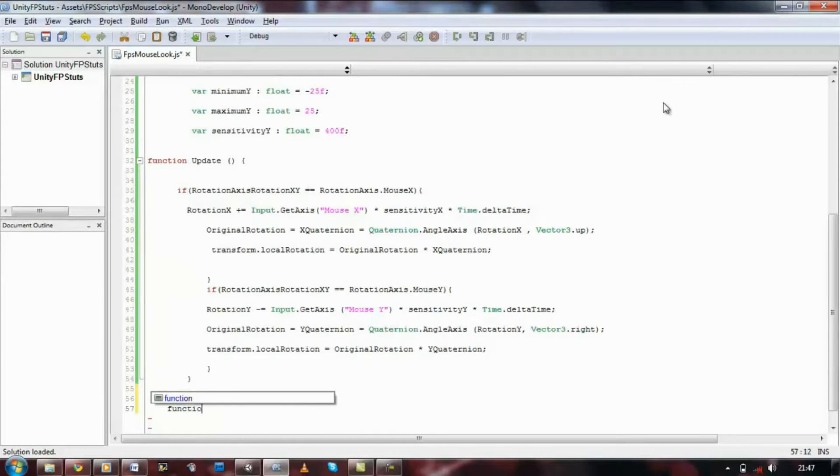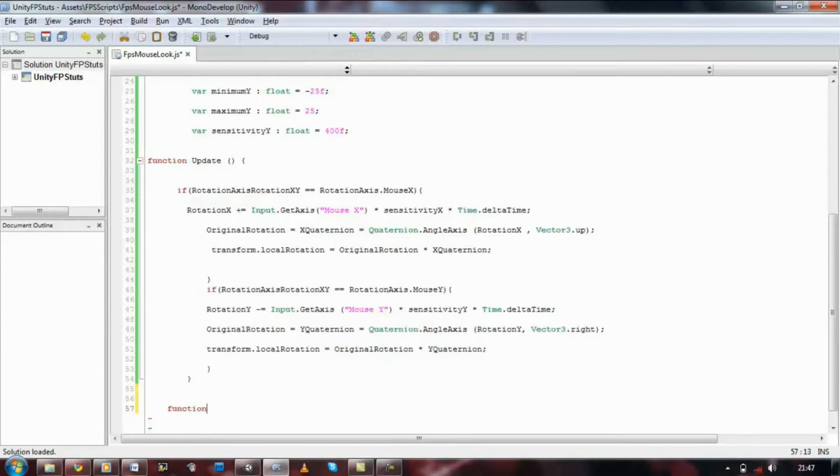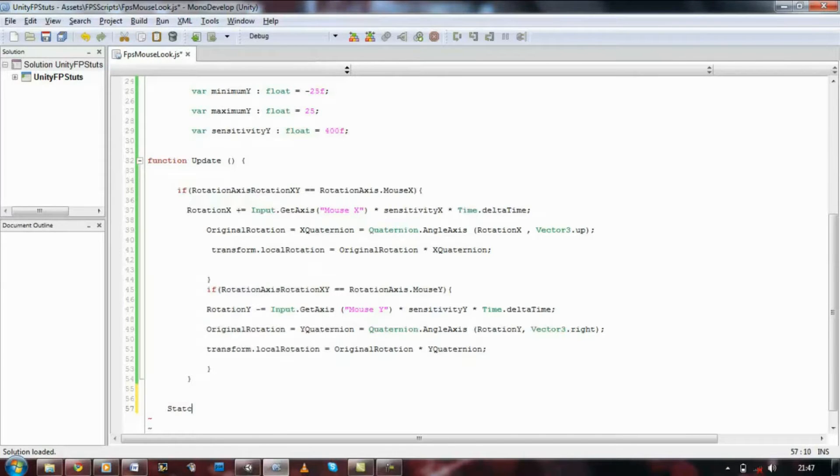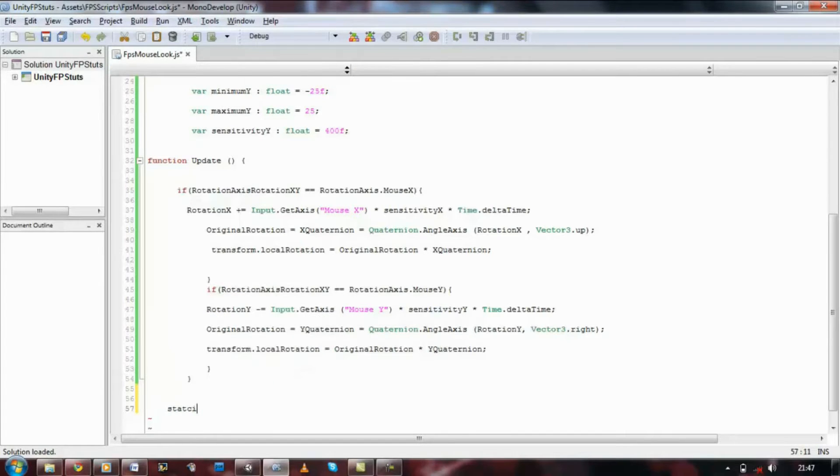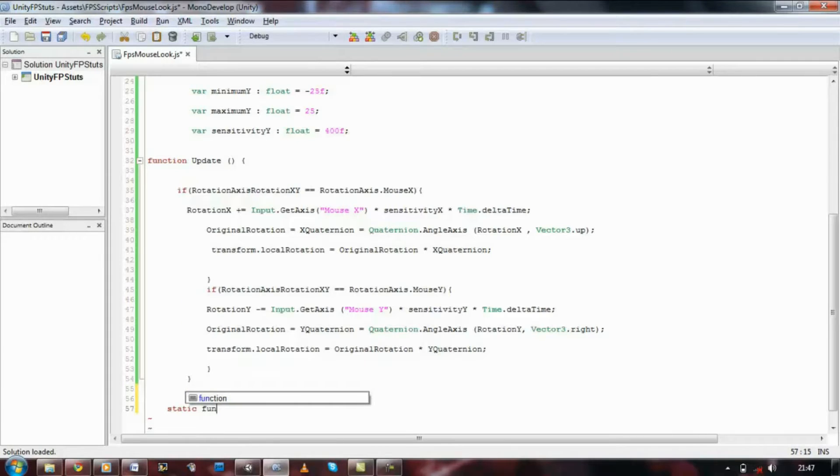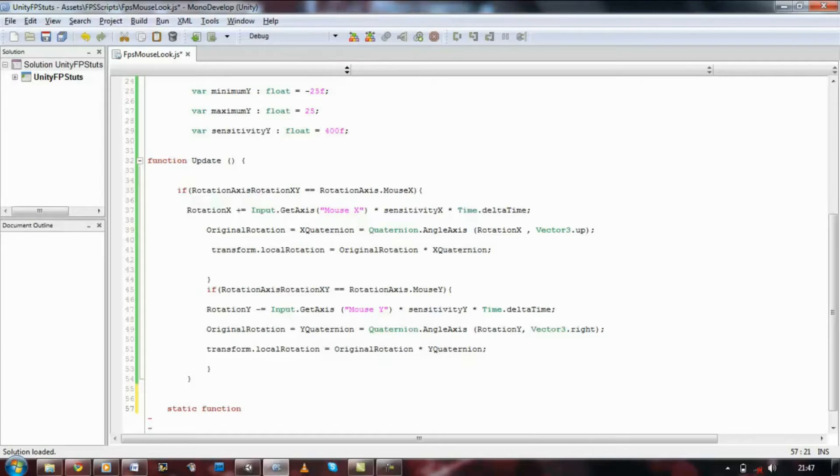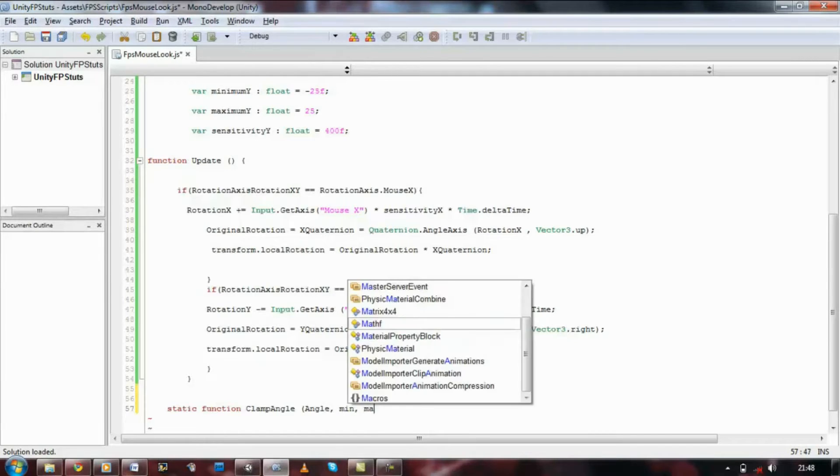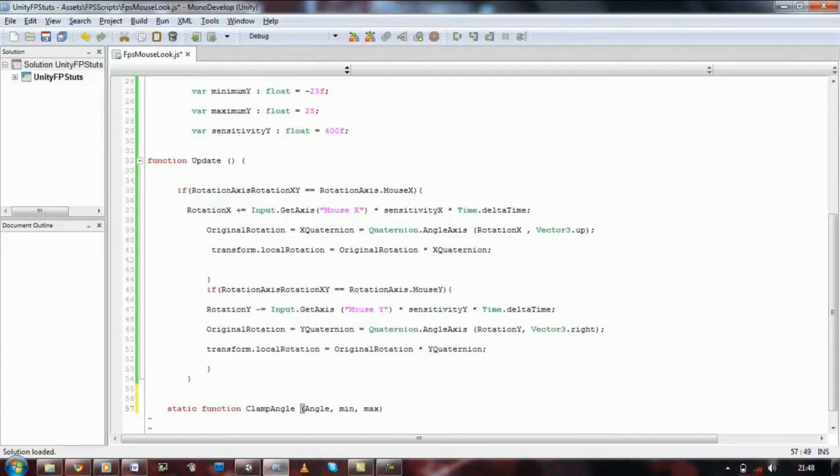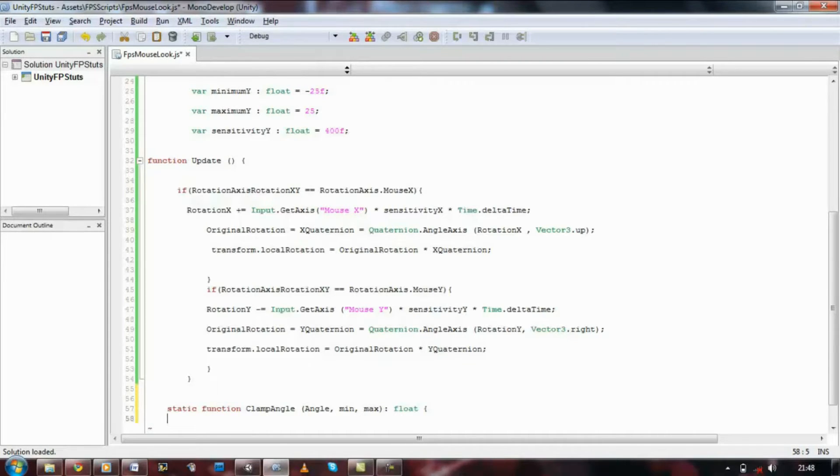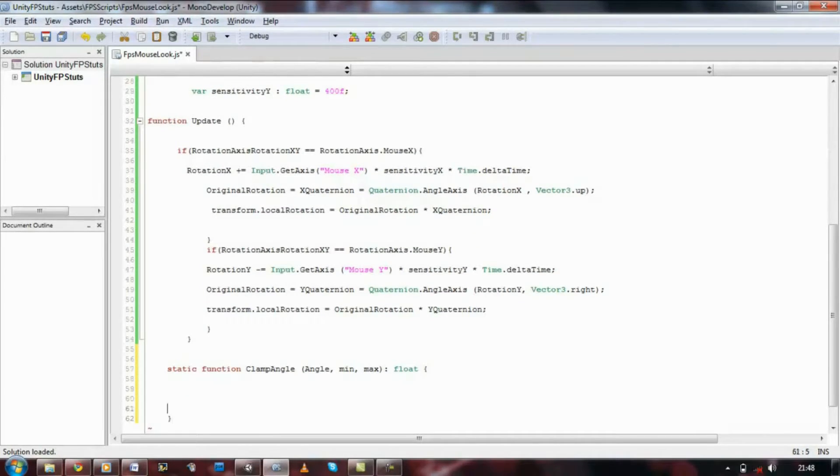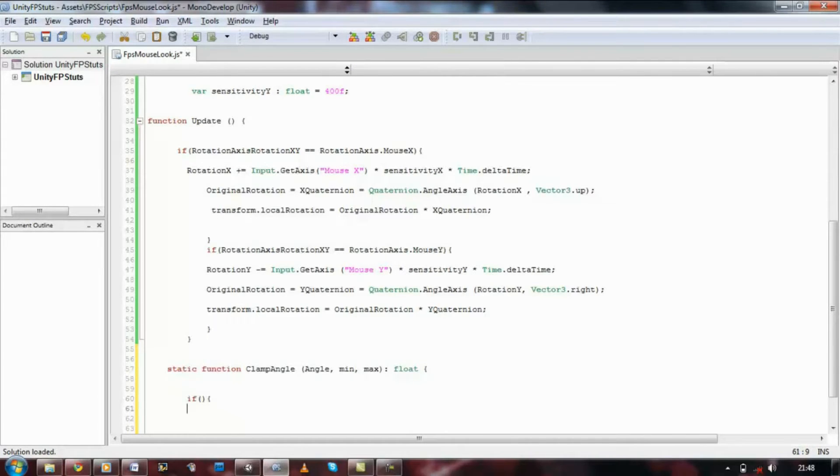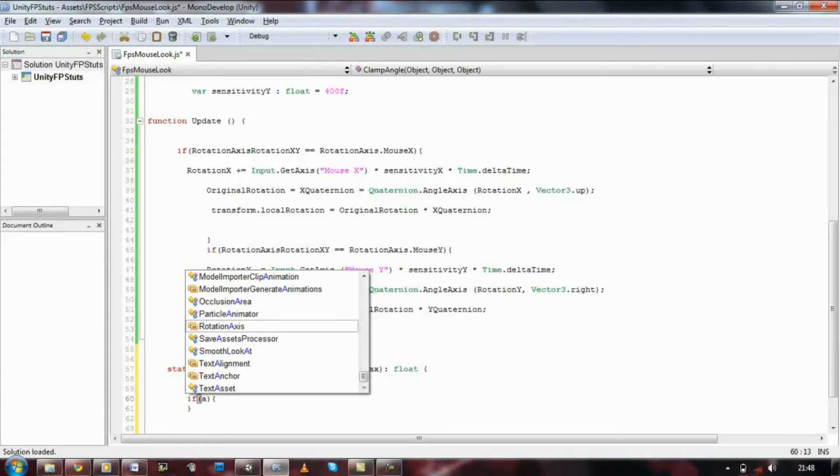But in order to make it work, we need to define a new function. It's going to be called clamp angle. So let's start with static. Let's see if I can spell it right. Static function clamp angle with a capital C and a capital A, open bracket, angle comma minimum comma maximum close bracket. We're going to define this as a type float, open curly brace, close curly brace.